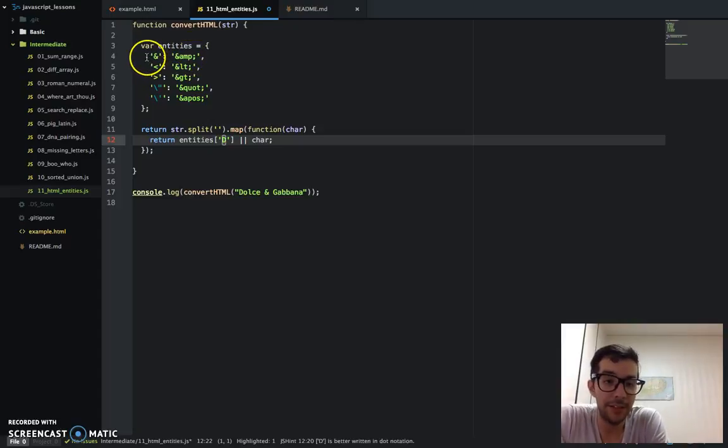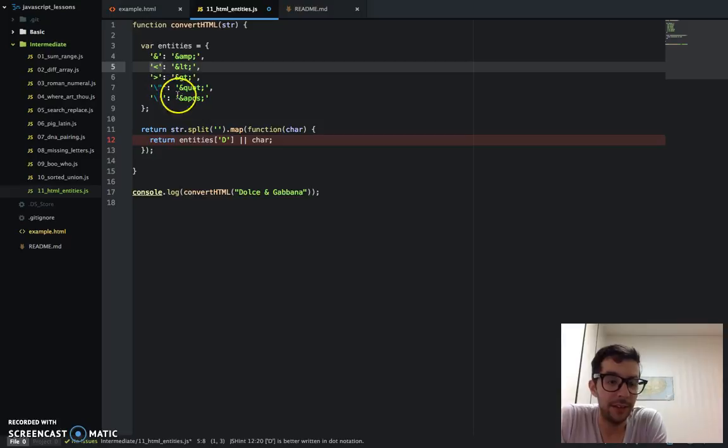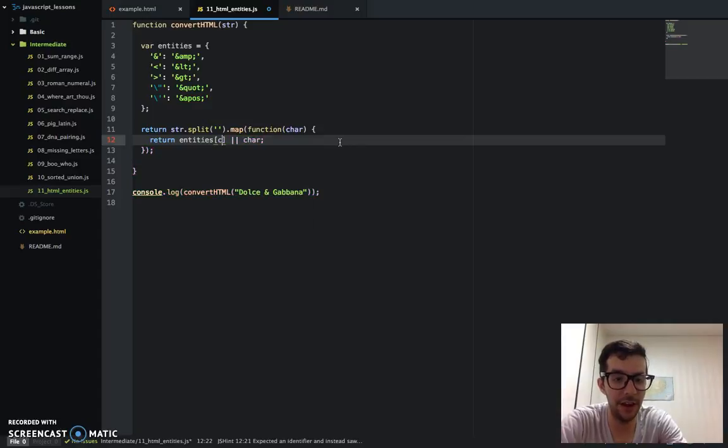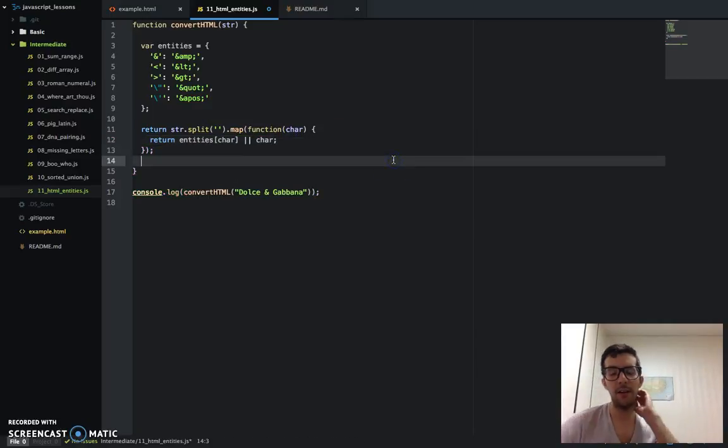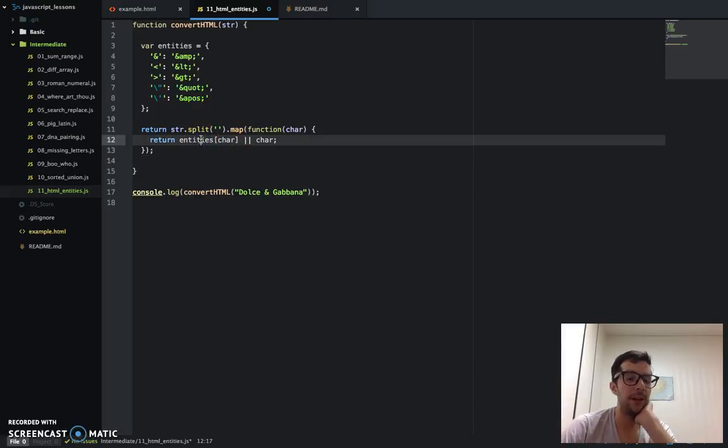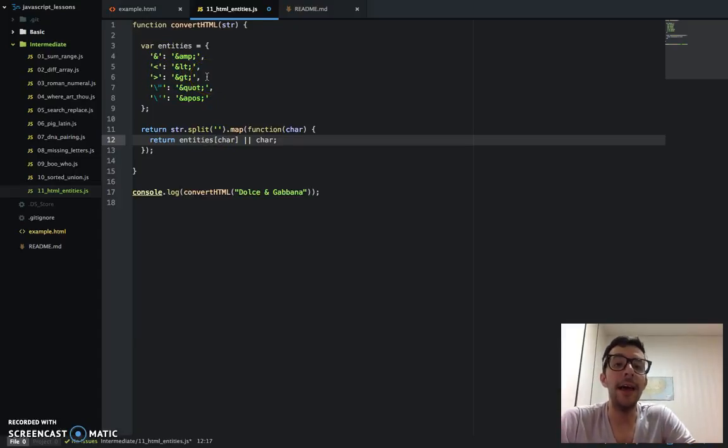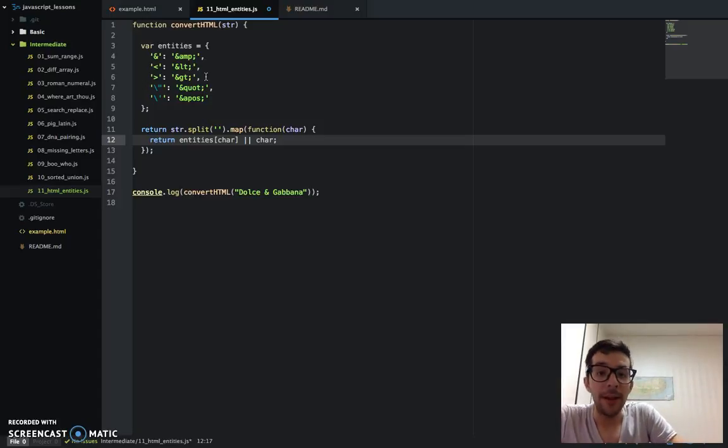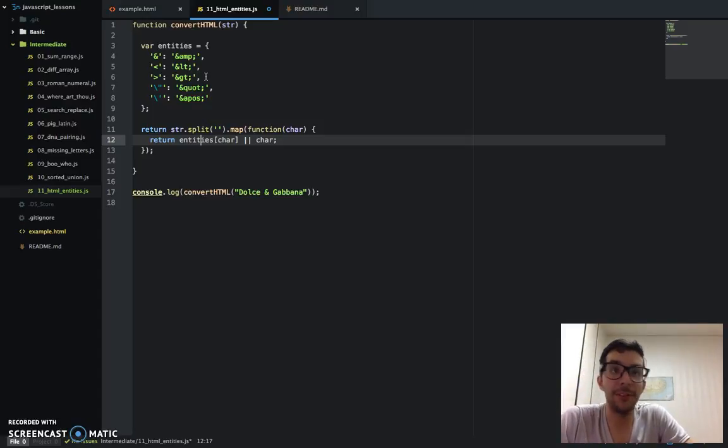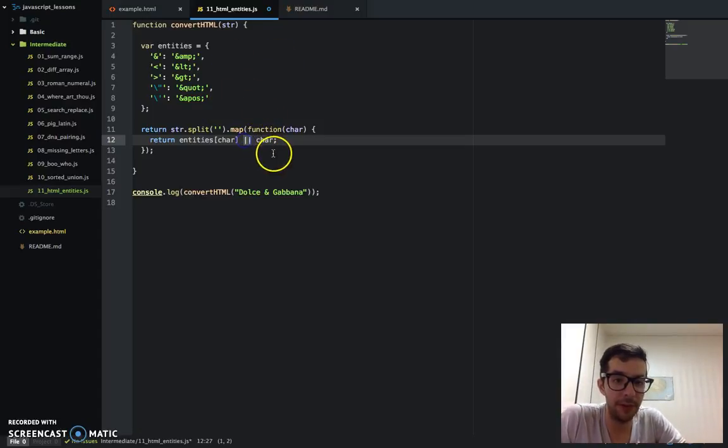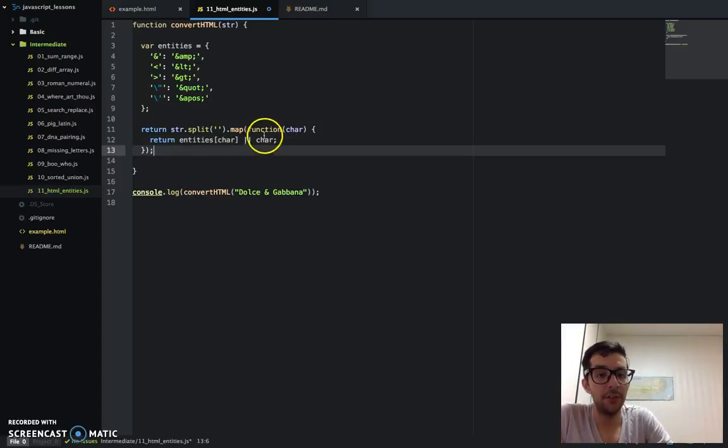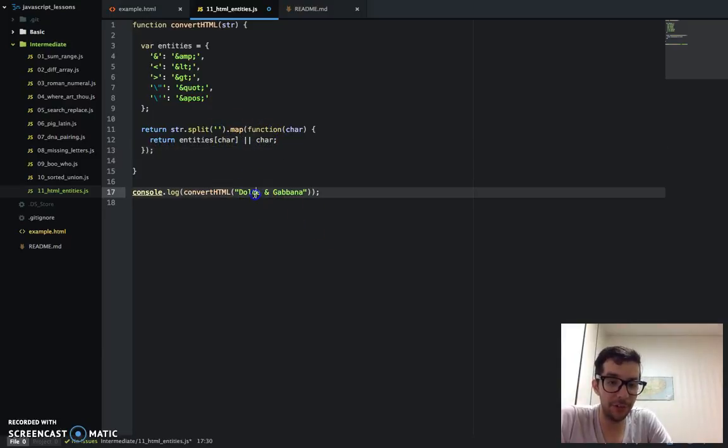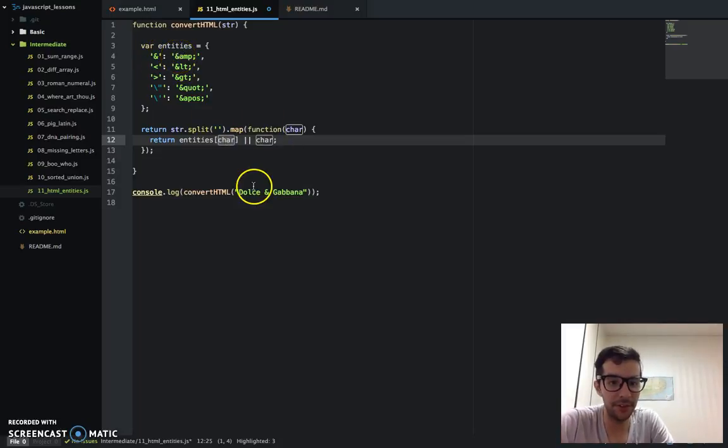And guess what? It's not there. It has an ampersand. It has a less than, greater than, double quote, single quote or apostrophe. It's just not there. So if you're trying to access a key or a property in an object, but it's not in that object, it's going to return undefined. And remember that undefined is a falsy value. It's falsy in JavaScript. So that's where this kind of or operator comes into play.